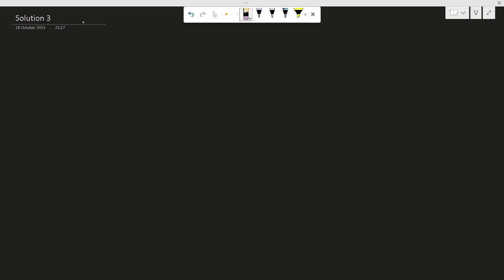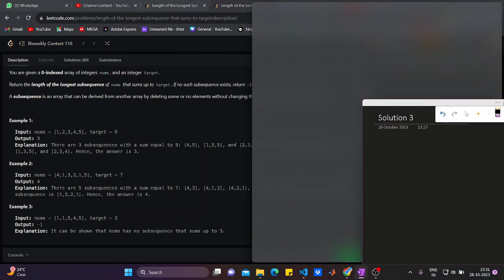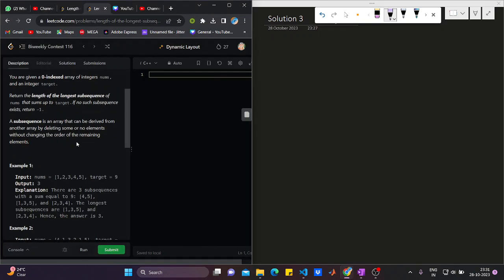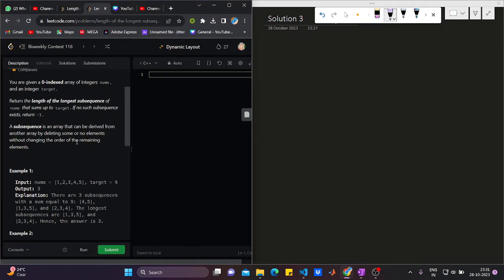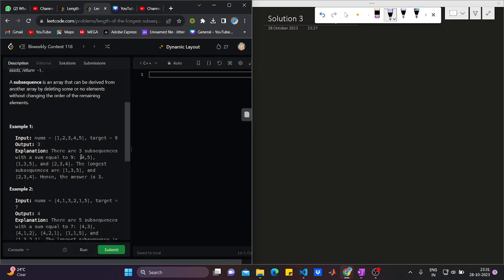Now let's move to understand the rest of the solution. We have to return the maximum size of the subsequence. For example with 1, 2, 3, 4, 5, the subsequence 1, 3, 5 has the maximum size.